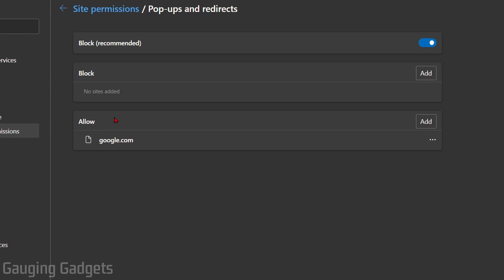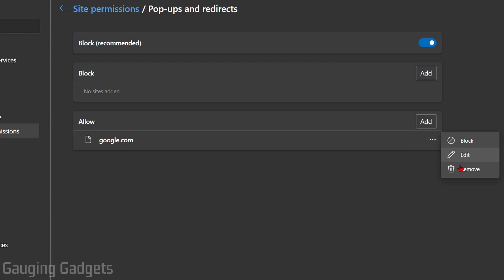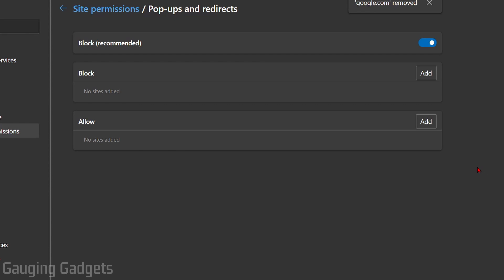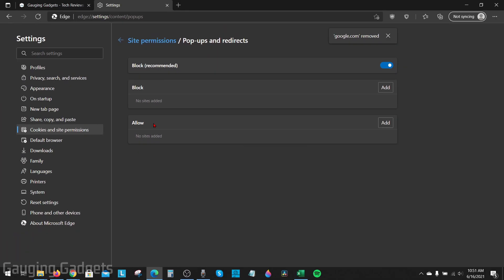Then we need to go down and look at Allow. If you have anything under Allow that you didn't add or you're not sure what it is, I recommend removing it — because if you didn't add it, you probably don't need it and it's probably causing an issue. Find those sites, and if you don't recognize them, go to the right of the site, select the three horizontal dots, and then select Remove to delete that entry under Allow.